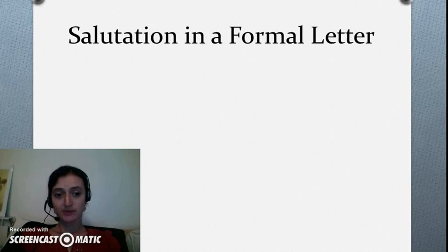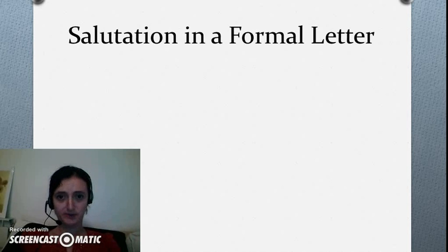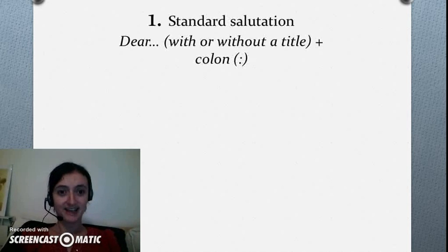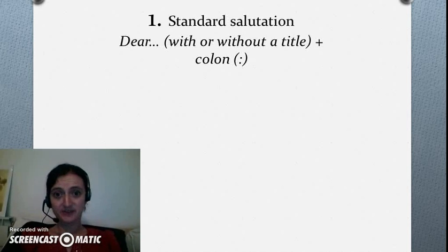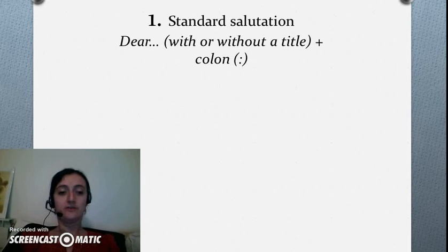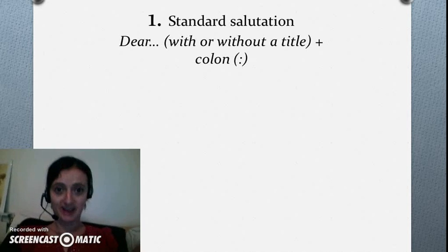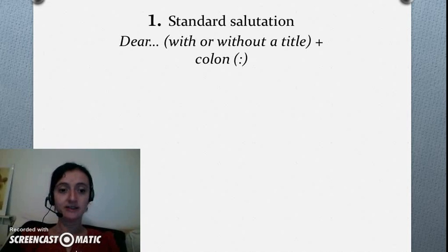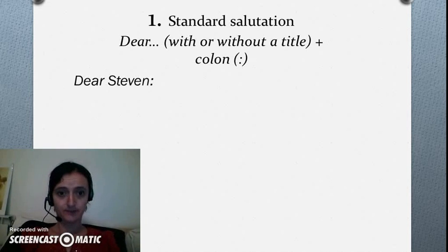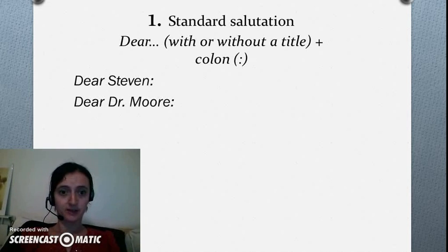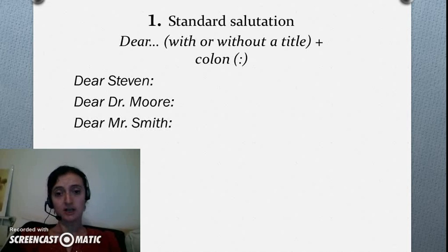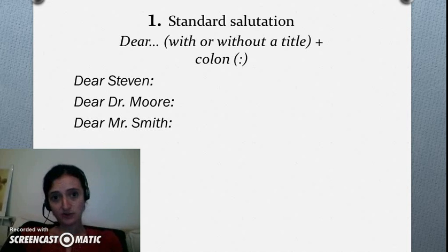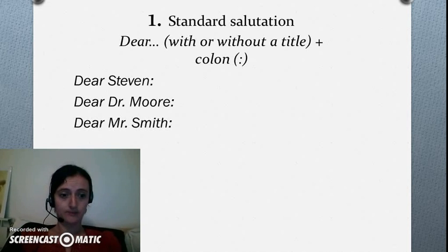Formal writing could be confusing. Even the salutation is confusing, so let's start with the standard salutation: Dear. Dear, followed by the name of the person with or without a title and a colon sign. You should use this salutation in standard business communication.